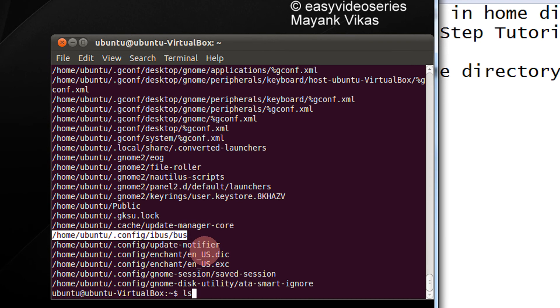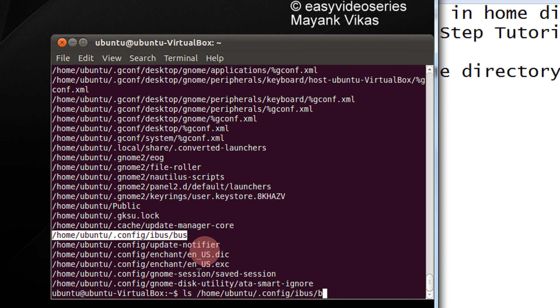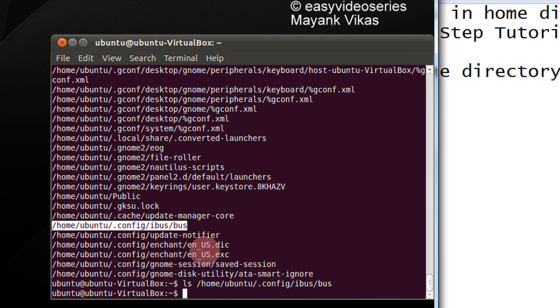So, I do ls /home/ubuntu/config/ibis/bus. The directory is empty.